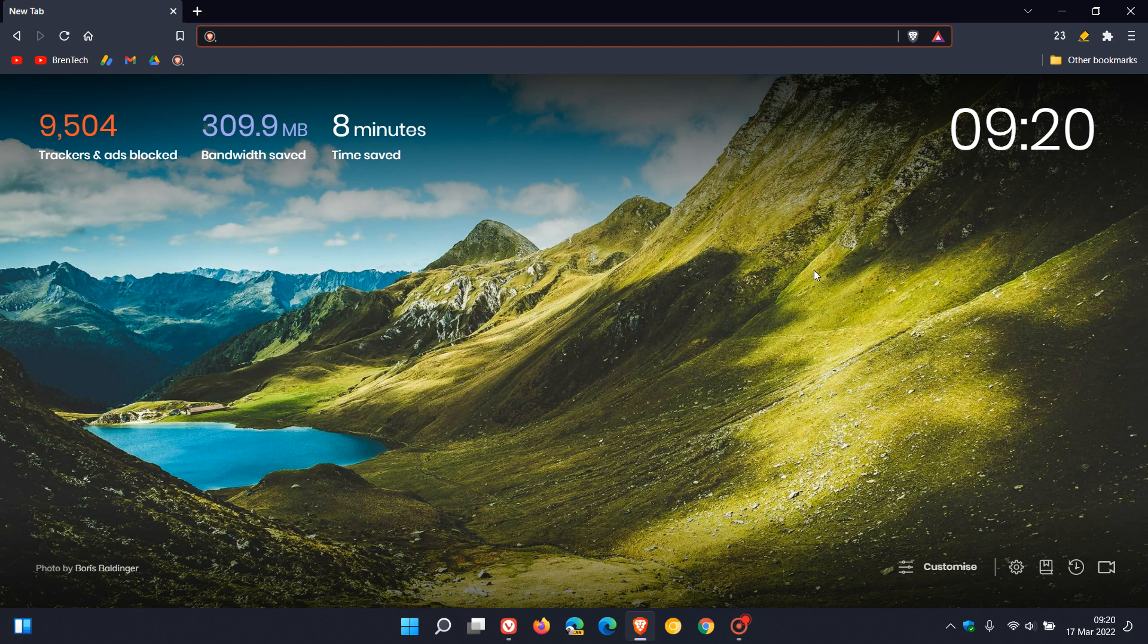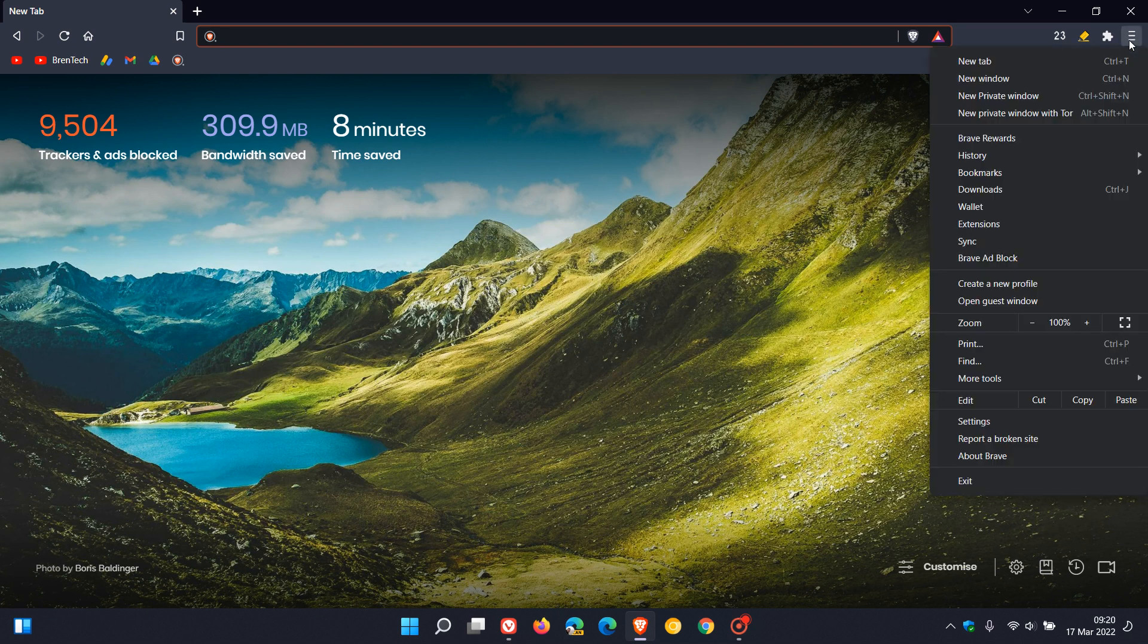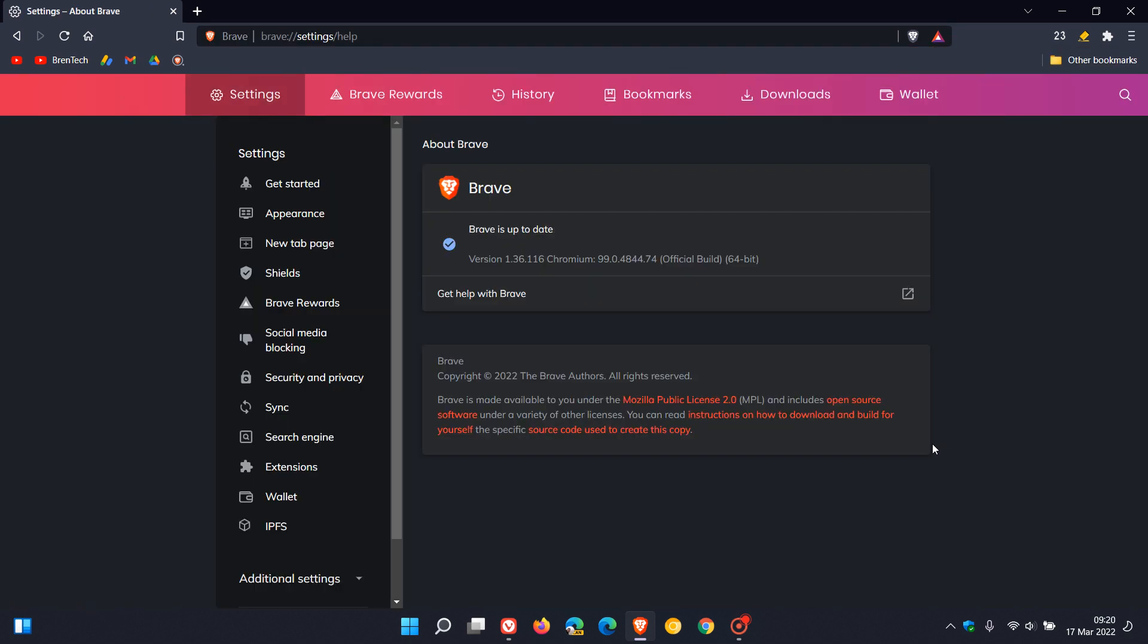To check if you have this latest update in the Brave web browser, just head up to the menu in the top right, click on About Brave, and if it hasn't updated already in the background this will update you to the latest version and build which